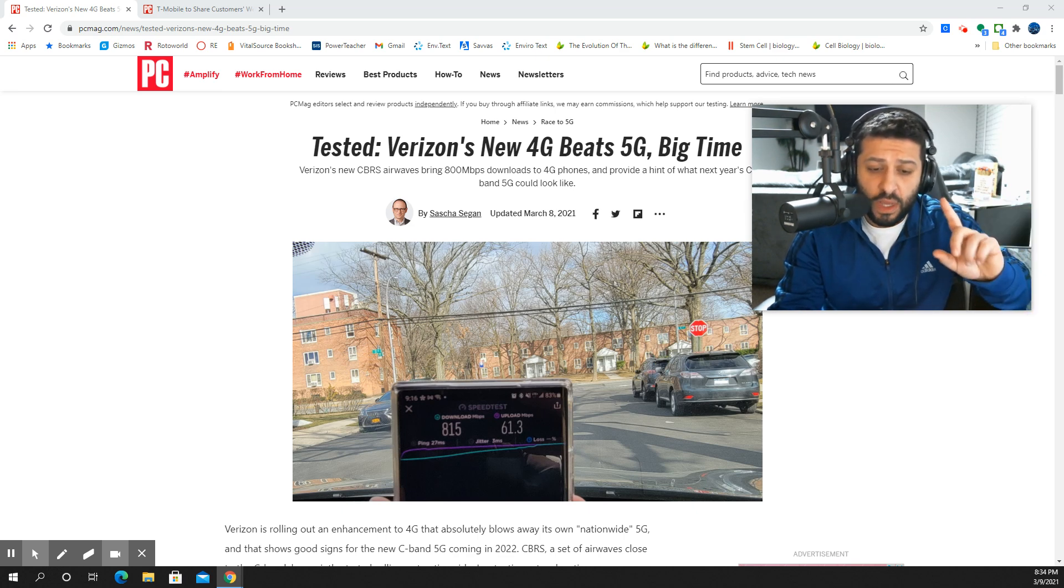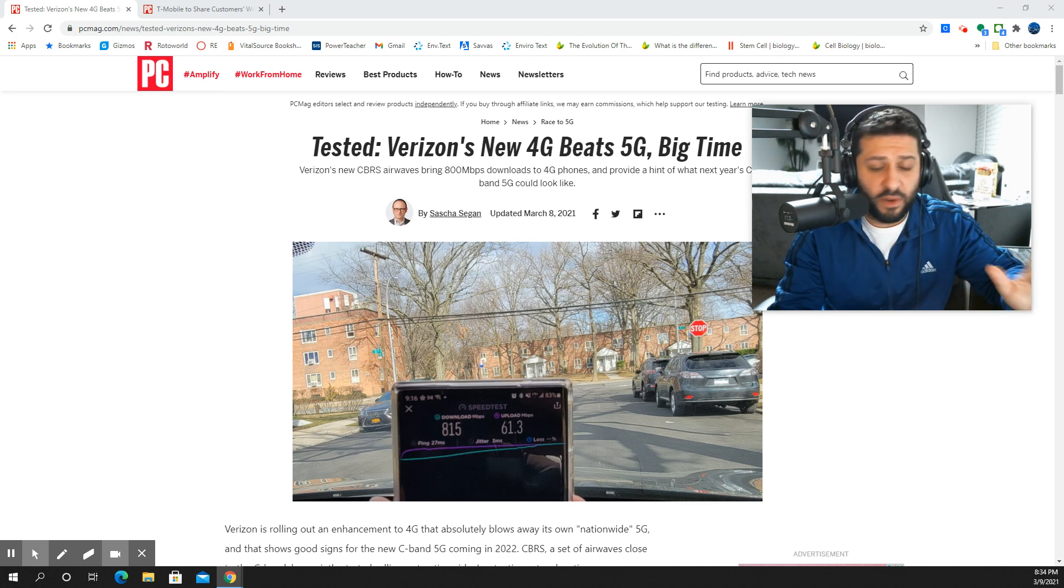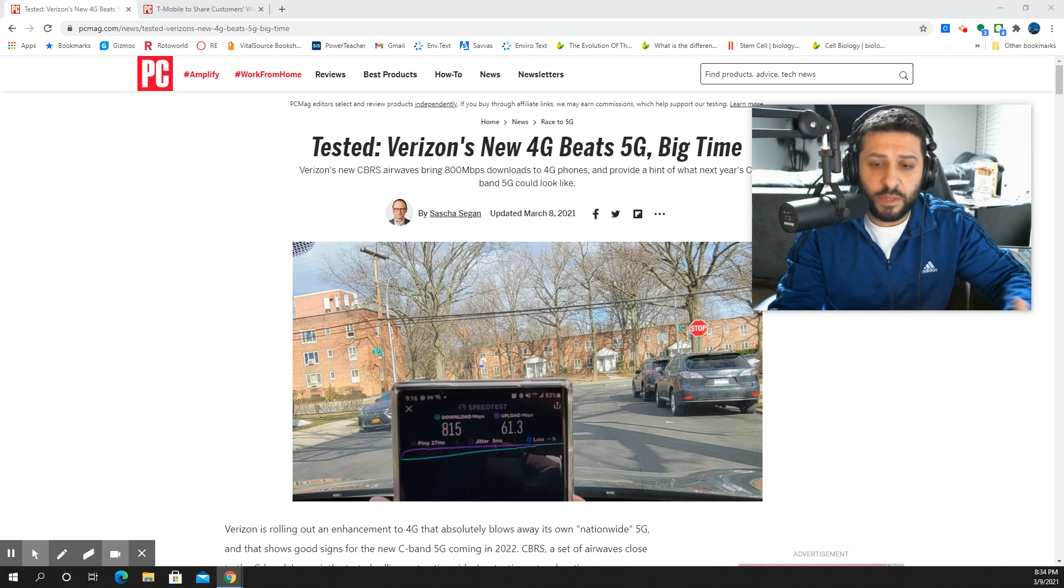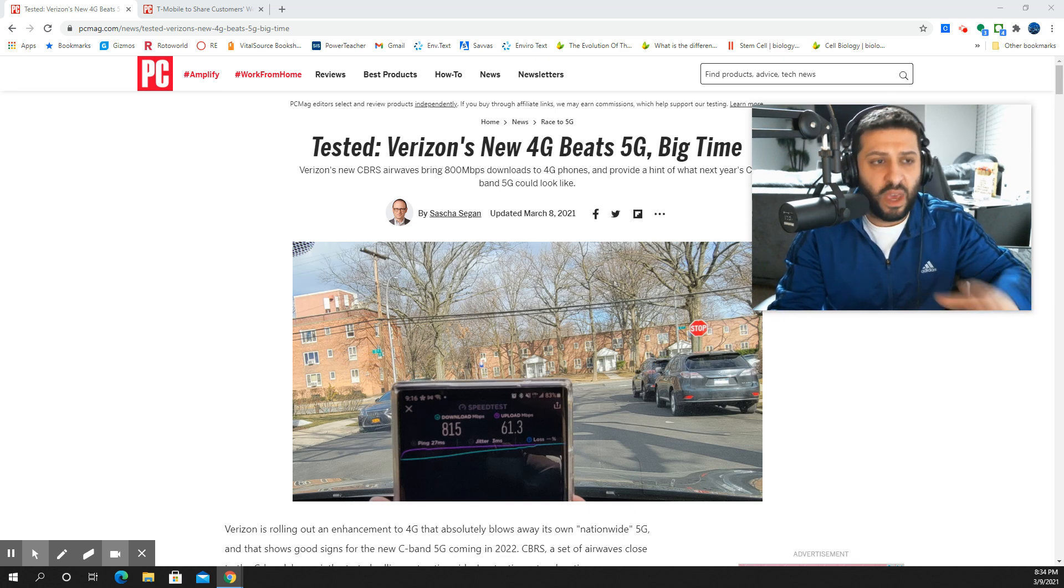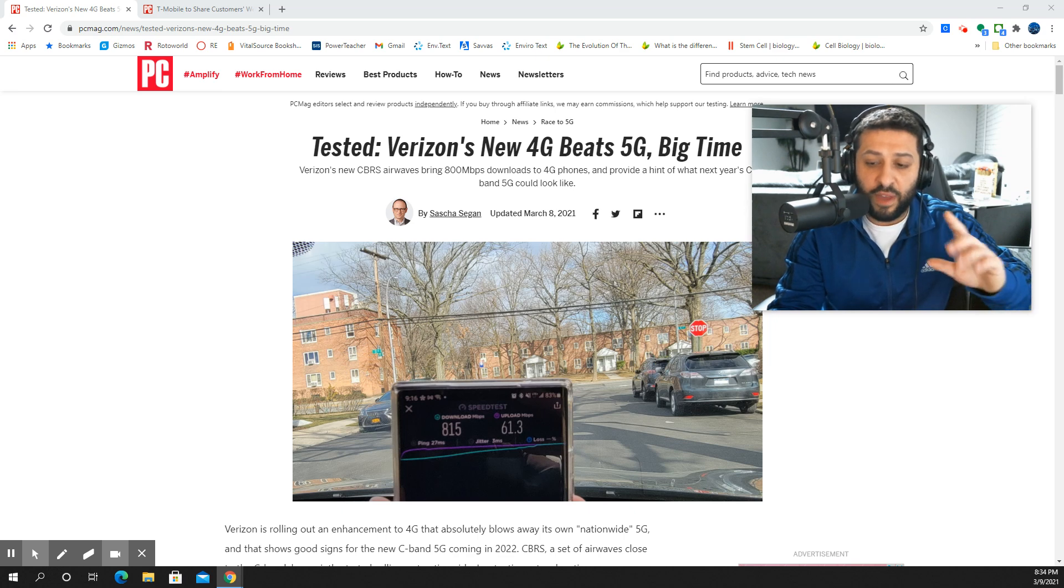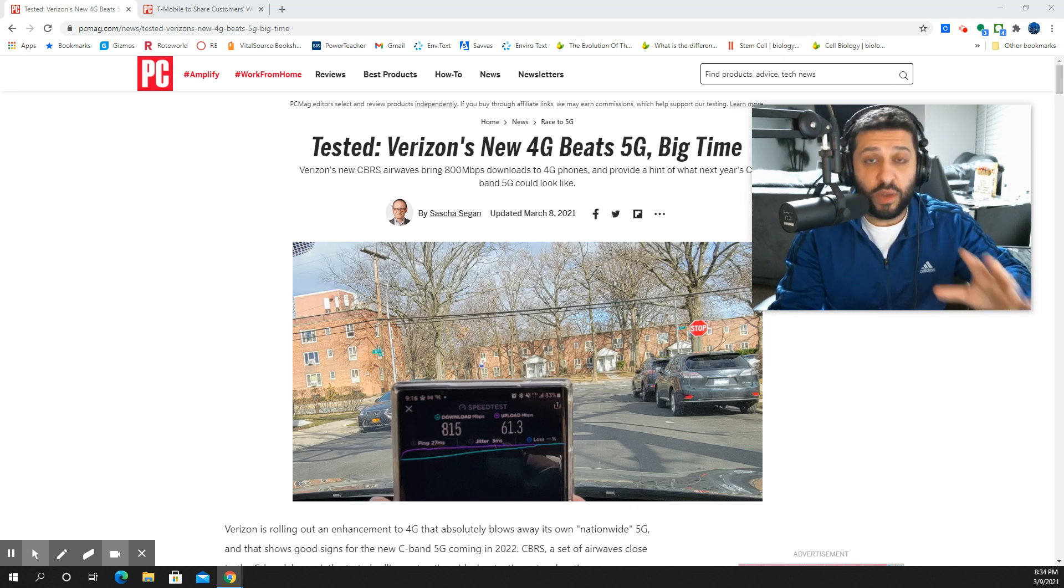So the story says LTE is faster than 5G, big time. Okay, this is not new to the SMT Nation. Anybody that's been on the channel for a while watching my videos, I've been covering this for weeks. We have been on top of this for a long time: Band 48 CBRS, 3.5 gigahertz LTE is straight fire.